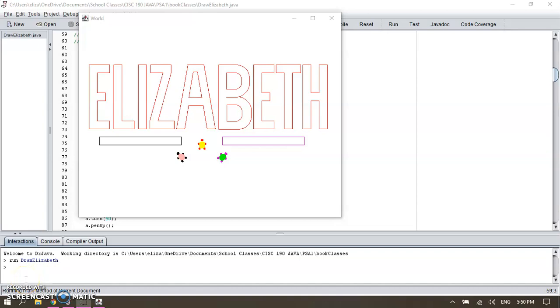Hi class, my name is Elizabeth Ramirez and today I'm going to show you how I draw my name. I wanted to start with the final product, which is my name displaying on the window.